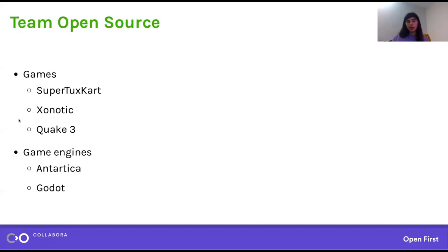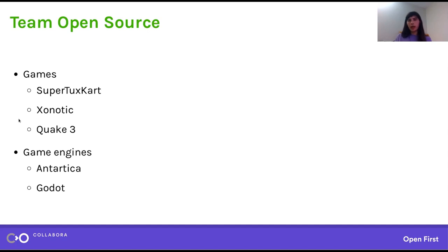At the very top of the stack, you're going to have whatever application is actually using the GPU, trying to do some 3D rendering. For Team Open Source, that's going to be a lot of our open source games — I'm personally a big fan of SuperTuxKart. Underneath those games are going to be the game engines, which are what's actually driving the hardware via the driver. So already, just within the context of a single game, you have two layers: the higher-level game logic, and below it, the lower-level graphics management.